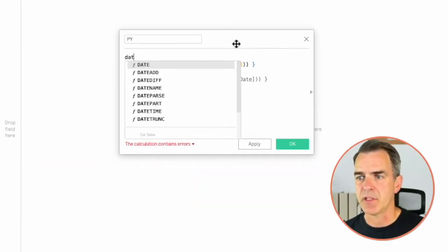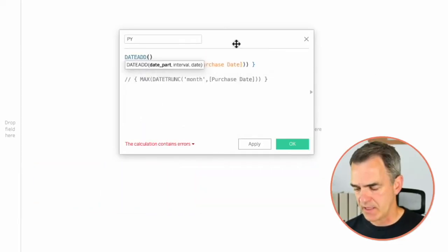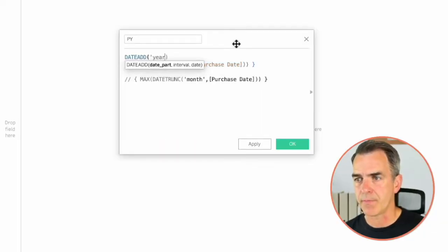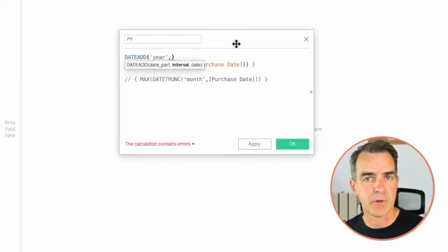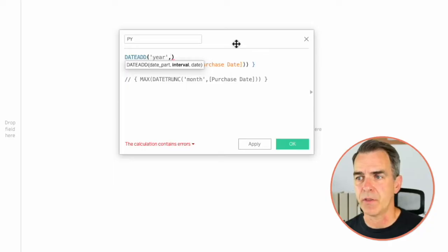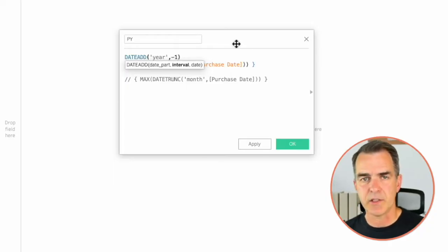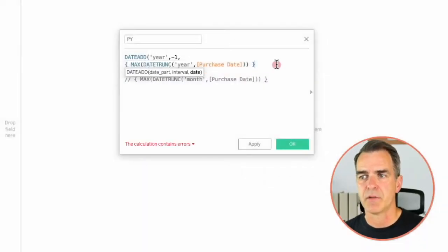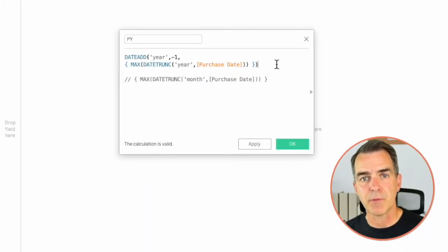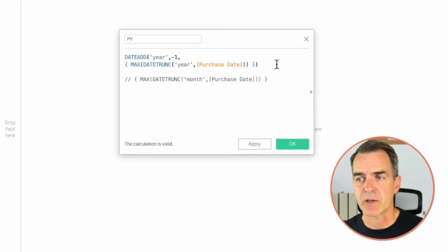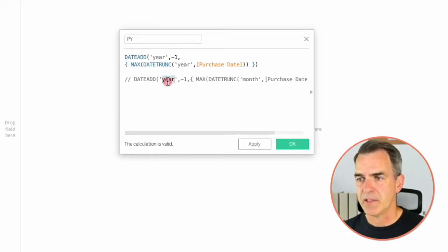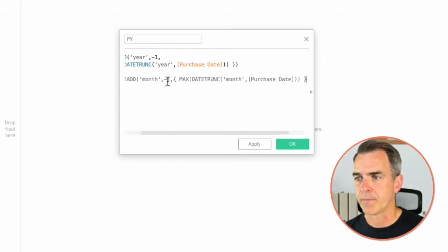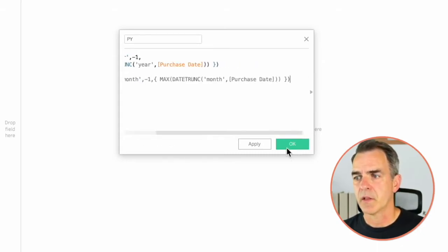To do that I'm going to choose DATEADD and then the date part I'm going to do is year — and again if you're going to do it at the monthly level you would just change this to month. The interval is minus one to go backwards one date, then a comma, and I'm going to move my last bracket after the closing curly brace. This is going to take my maximum year and subtract one year. Click on OK.